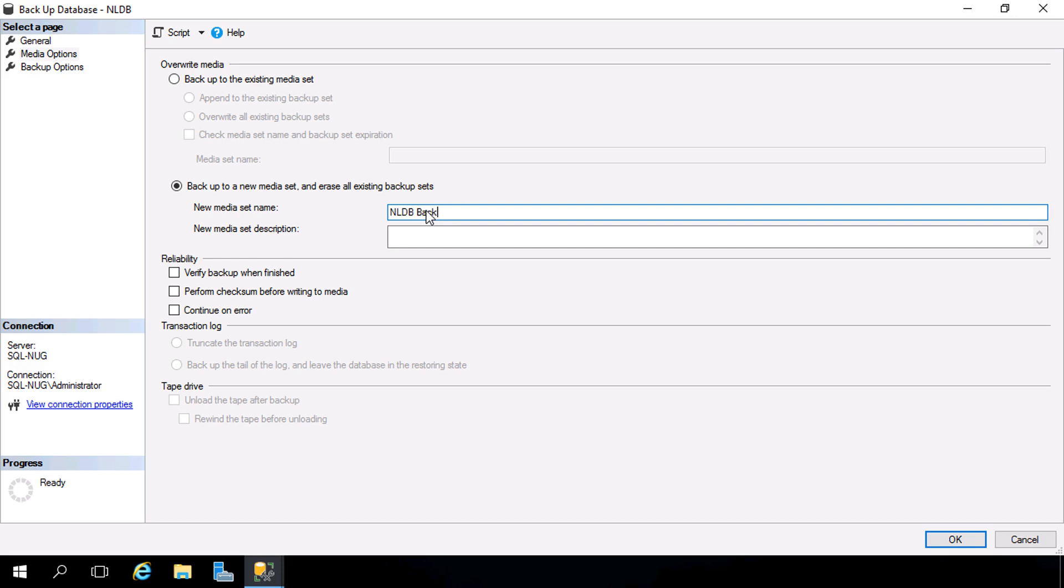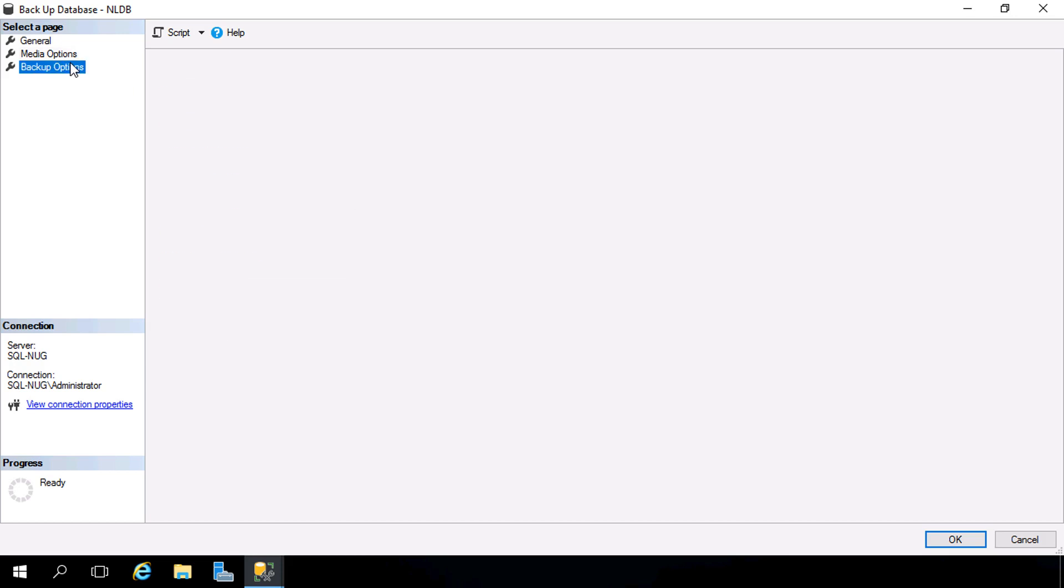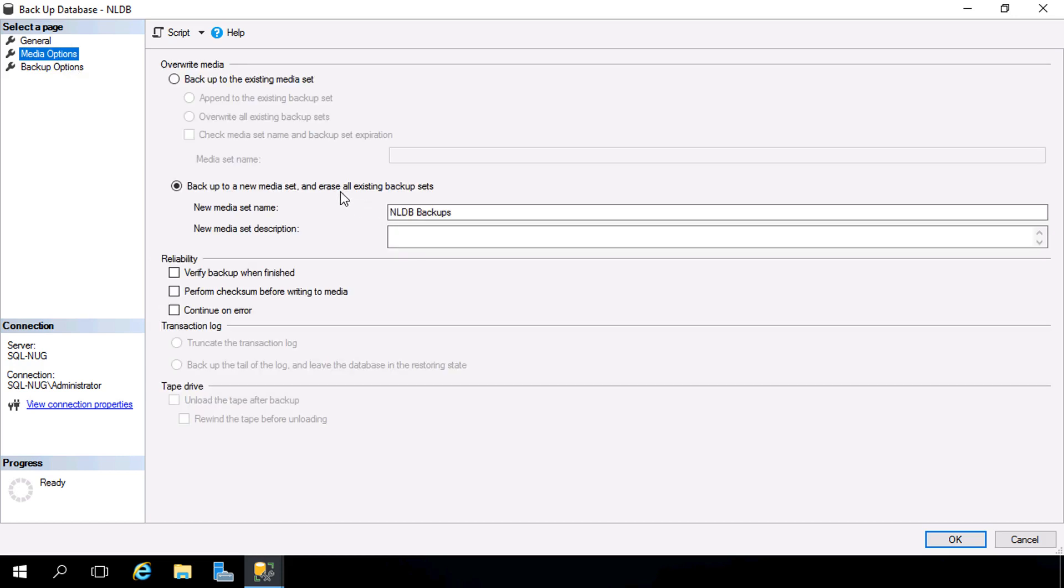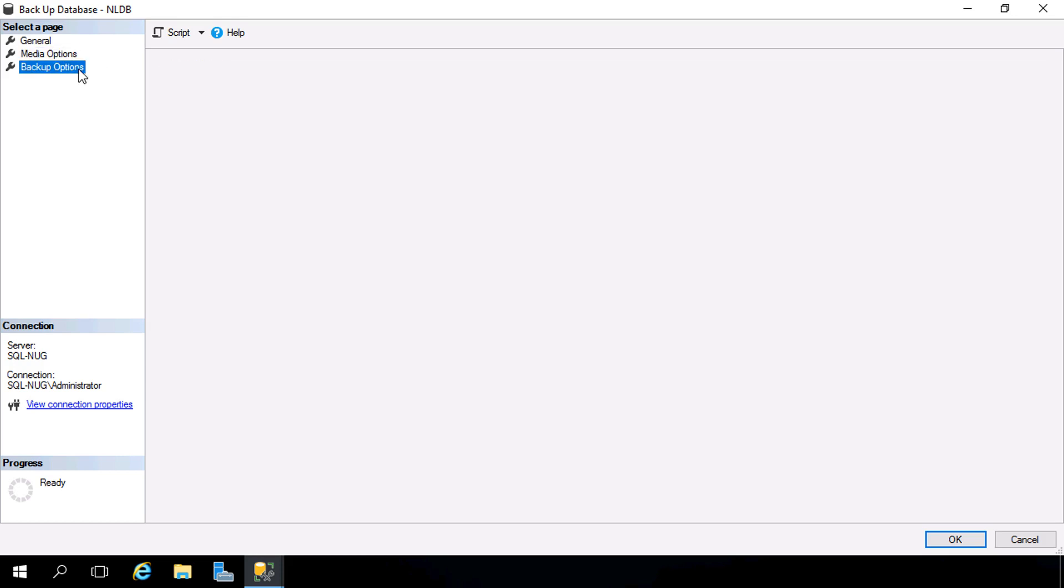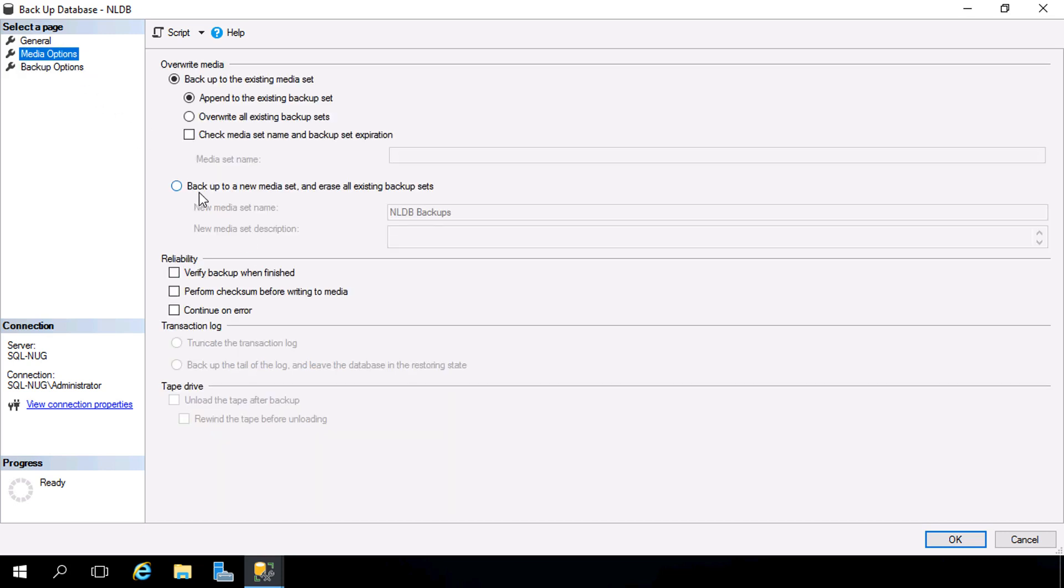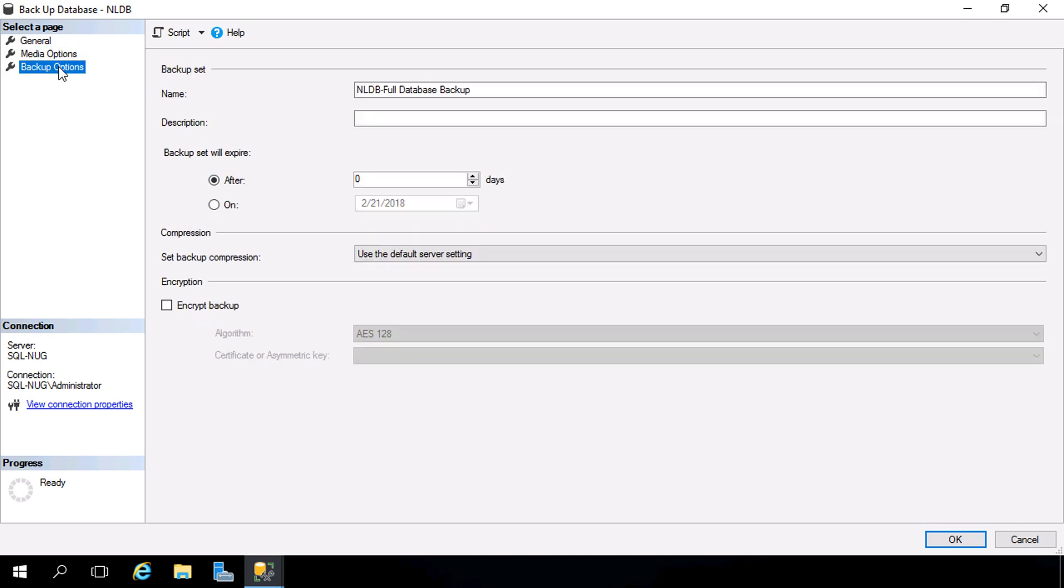Now if we head down to Backup Options, check it out. If you did not provide a media set here, a new media set, and we head down here, it'll actually give you a little message here that you won't be able to do this unless you choose a new media set. So let me go back to that, back to Backup Options, and now we can encrypt our backup.